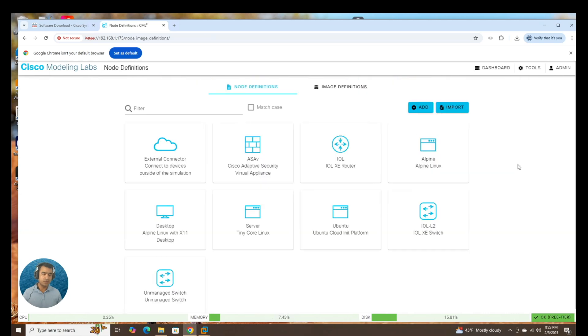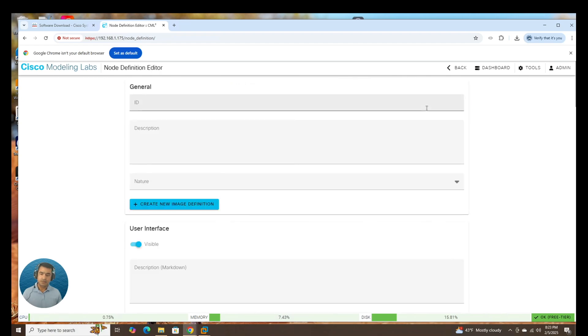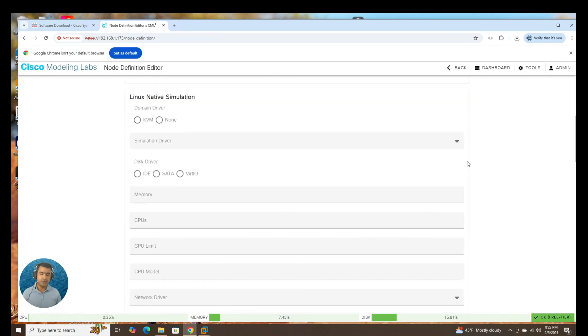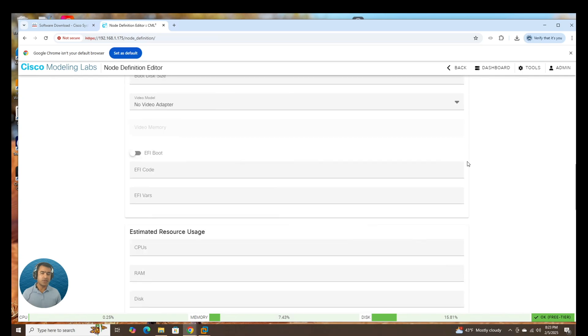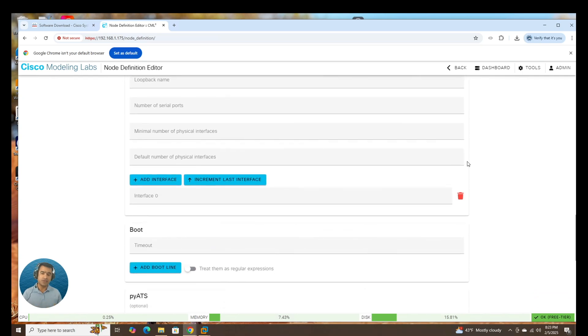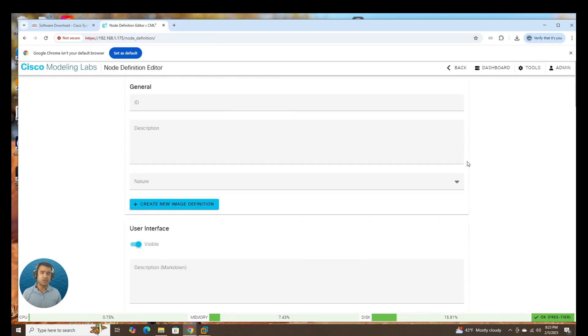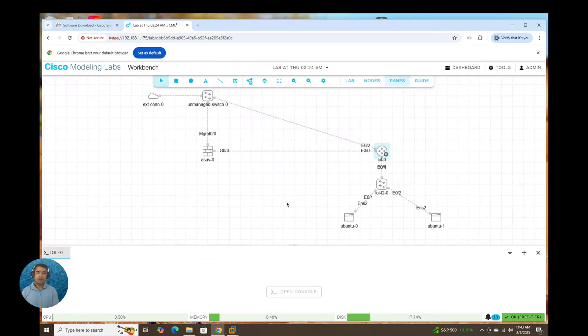Let's go ahead and drag our first node. We have a few servers, unmanaged switch, and an ASAV. You can go ahead and add your own node. And we have done a video regarding that, how you can add a node manually.